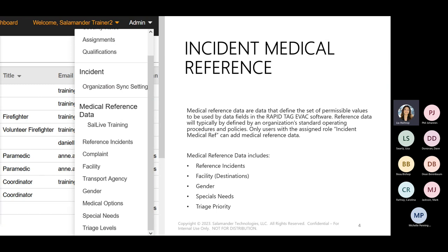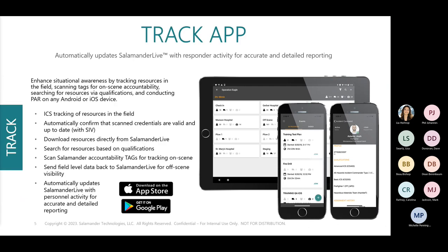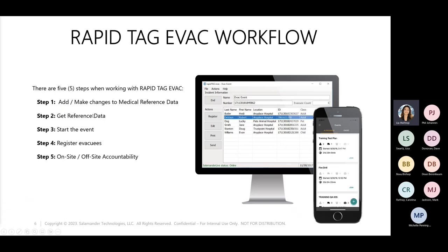Now the workflow — five steps. Step one: add or make changes to medical reference data. Step two: grab the reference data — go into RapidTag EVAC and grab all the external data. If you're changing the external data each time you run an event, make sure you do step two — it's extremely important. Step three: start the event. Step four: register all the individuals. Step five: use the track app to track movements at the shelter for on-site and off-site accountability.